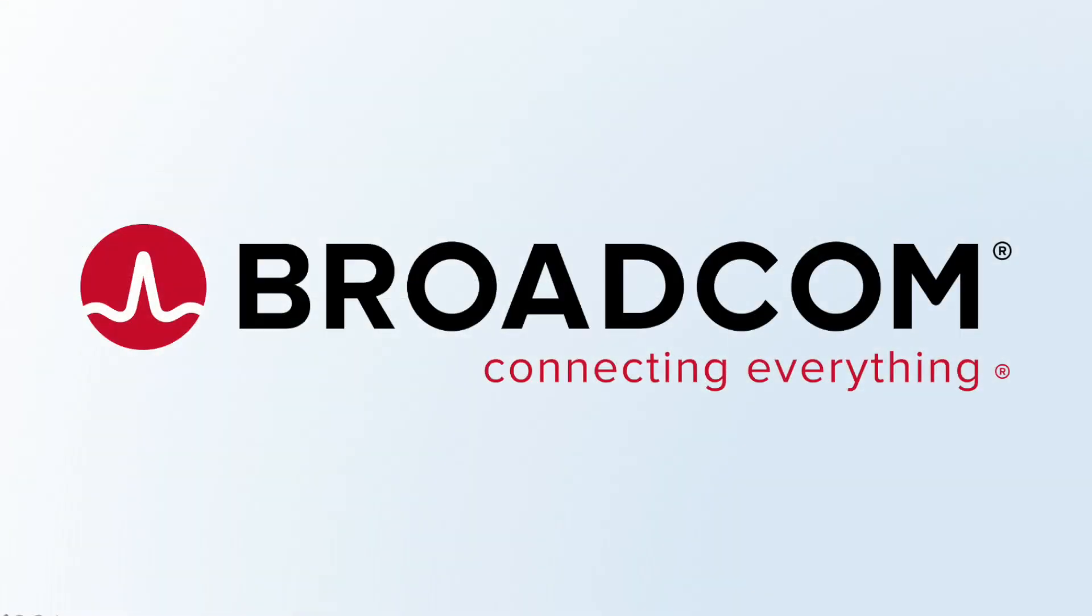This concludes this demonstration. Thank you for watching. For more information, please go to broadcom.com. Thank you.